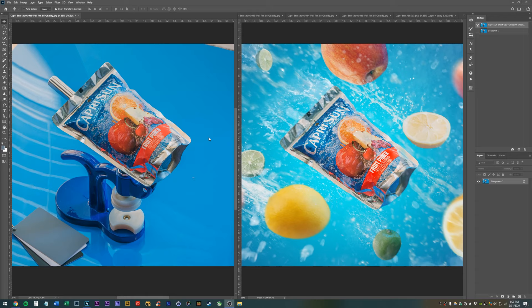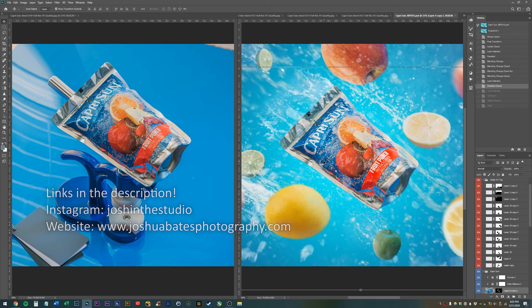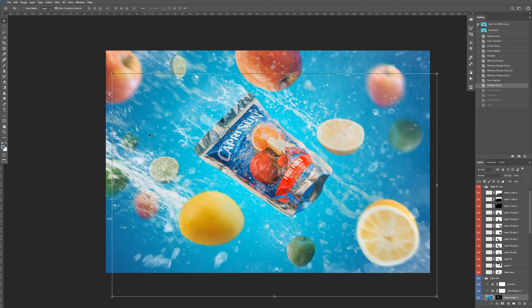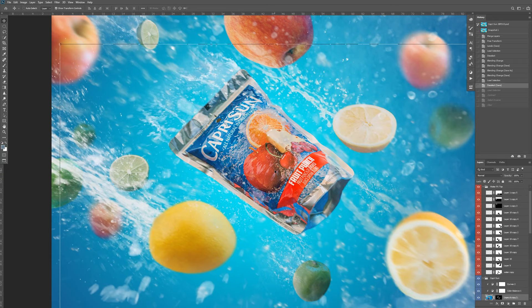Hello everyone. In today's video, I'm going to show you how to take a photo like this one on the left and Photoshop it into a photo like this one on the right. This is a photo I made a few days ago. There's probably still some areas I can improve, but so far I'm quite happy with it. I had the idea to shoot this Capri Sun, take some photos of some fruit, and make a fun little mock Capri Sun ad.